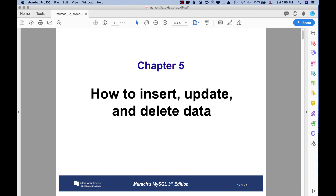Hi, this is Kevin Trainor, and welcome to my lecture for Chapter 5 of Merock's 3rd Edition MySQL book. Chapter 5 is about how to insert, update, and delete data. Let's get started.